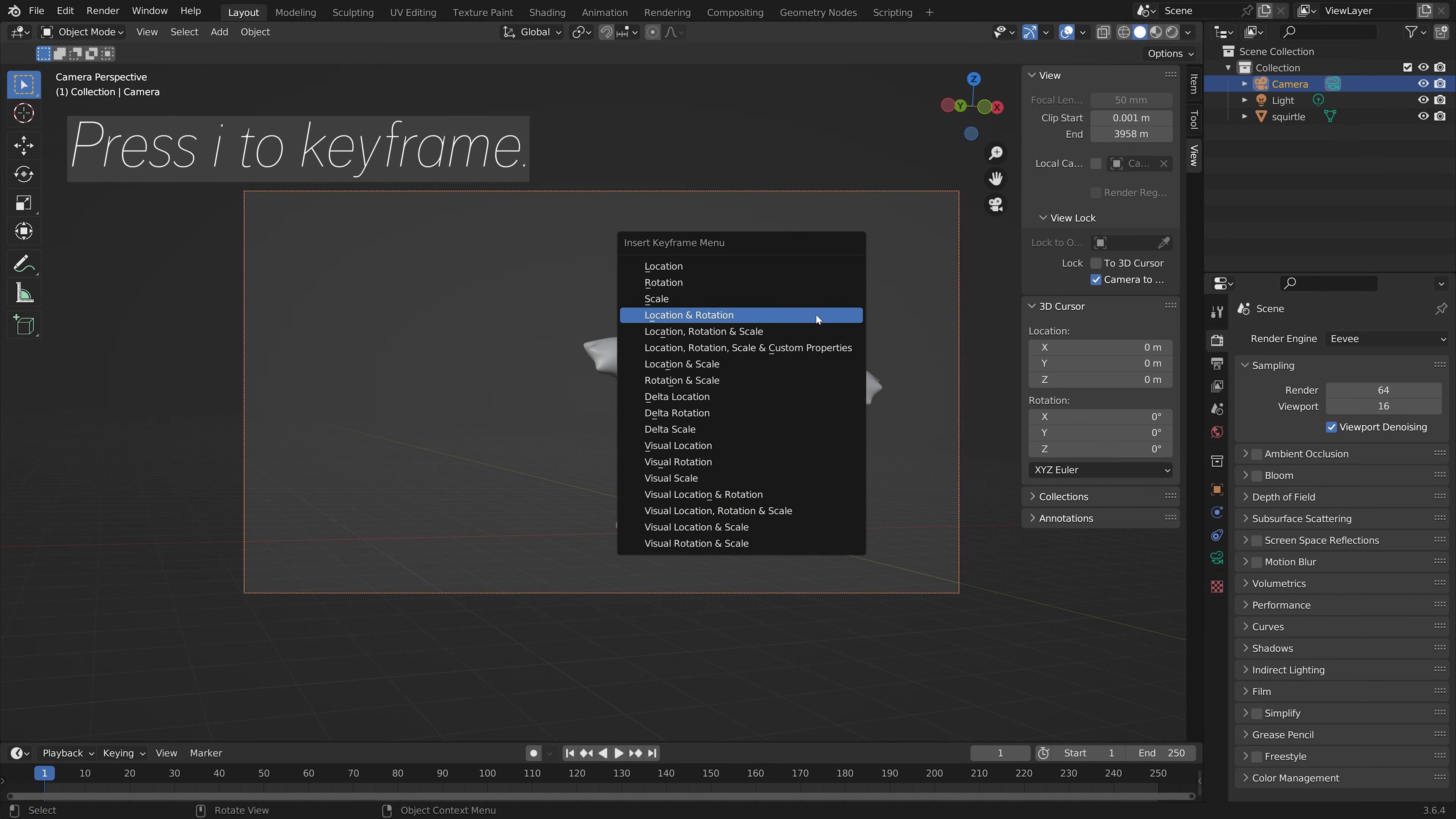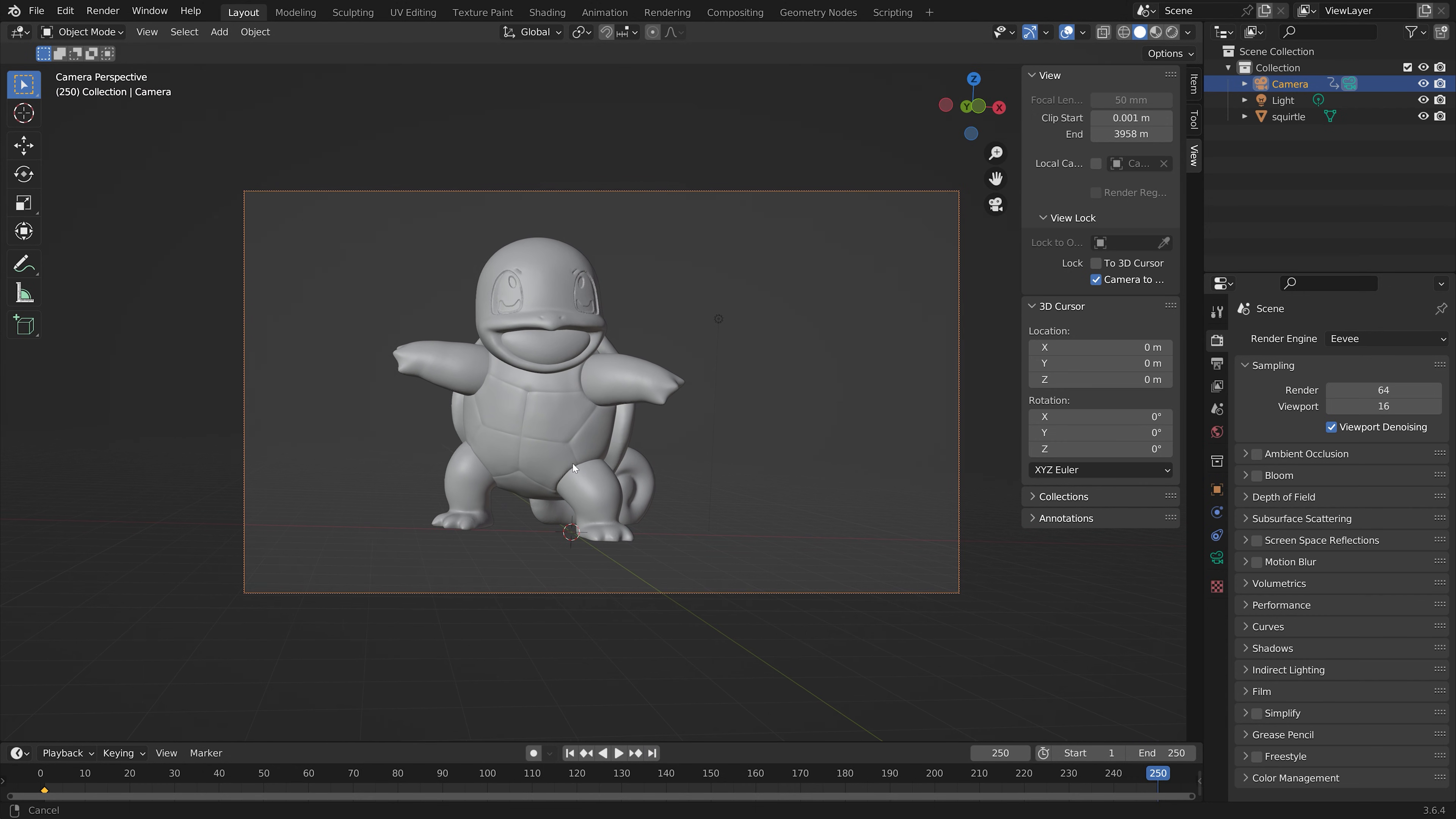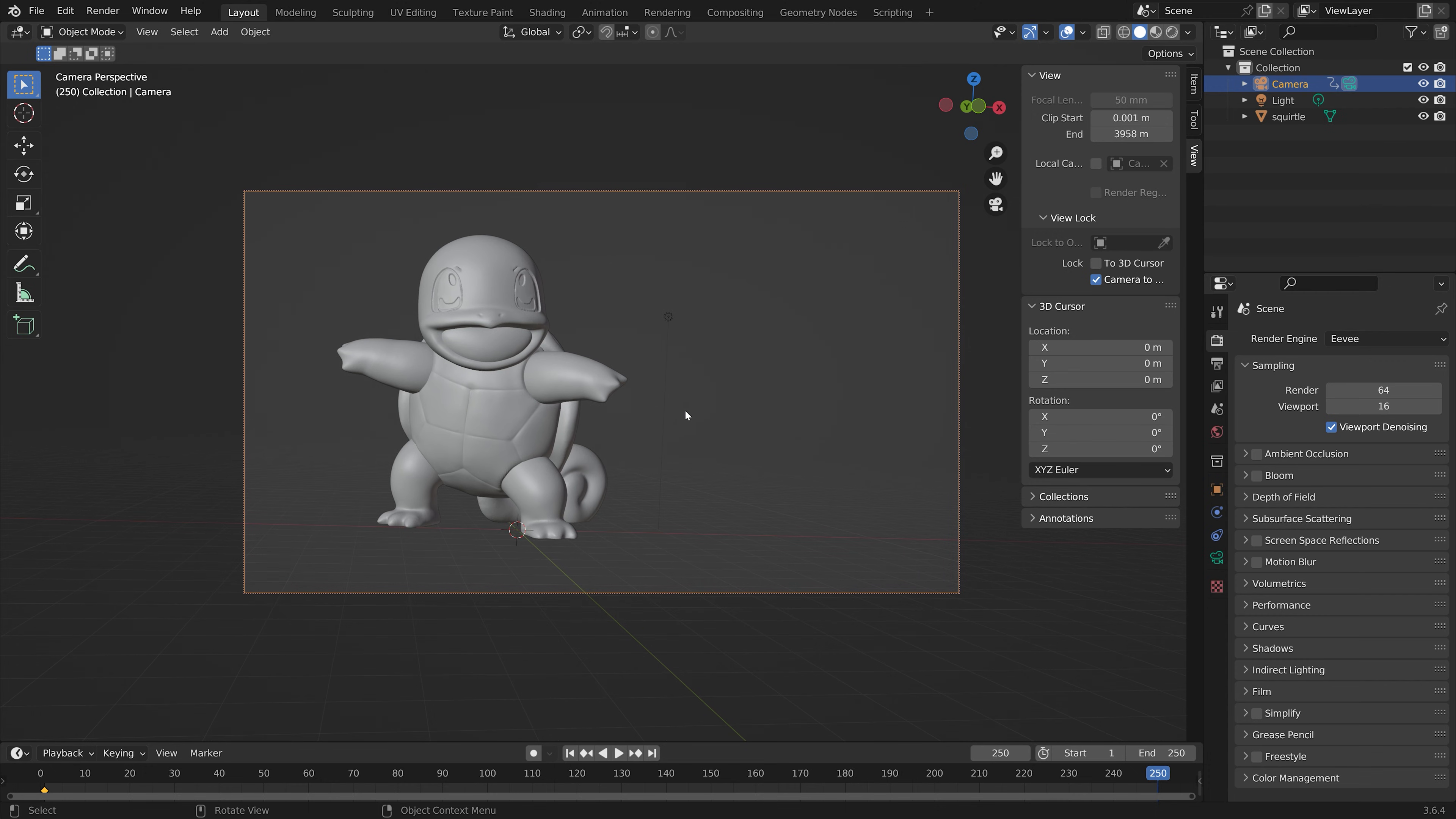Adding some shakiness to the camera in Blender is very simple. You just add keyframes to the animation. Let's move the camera slightly and then press i to keyframe.